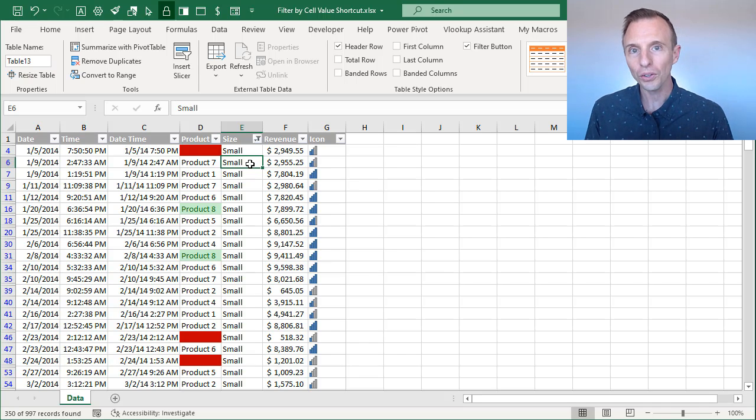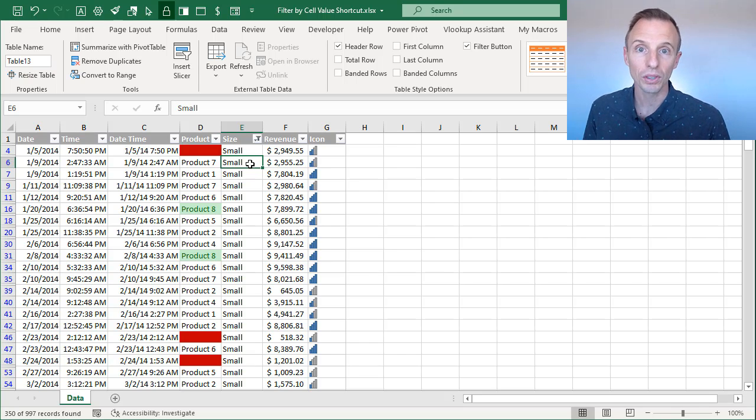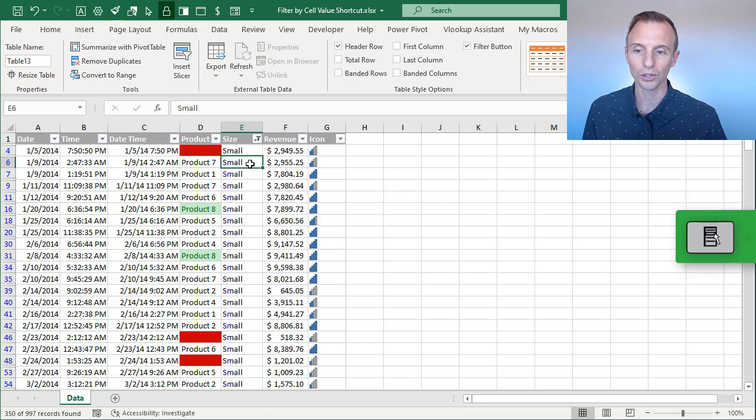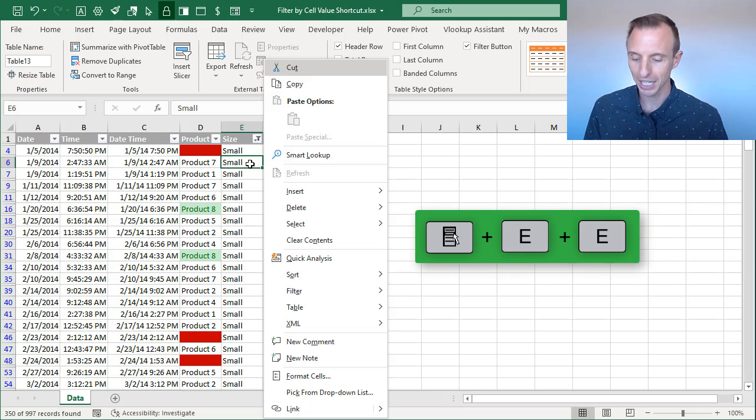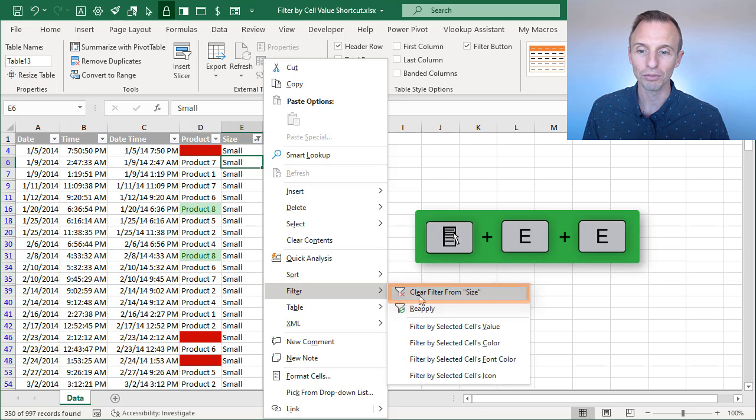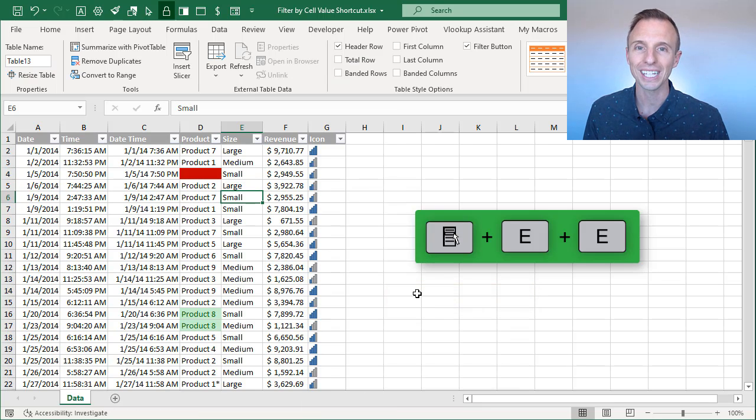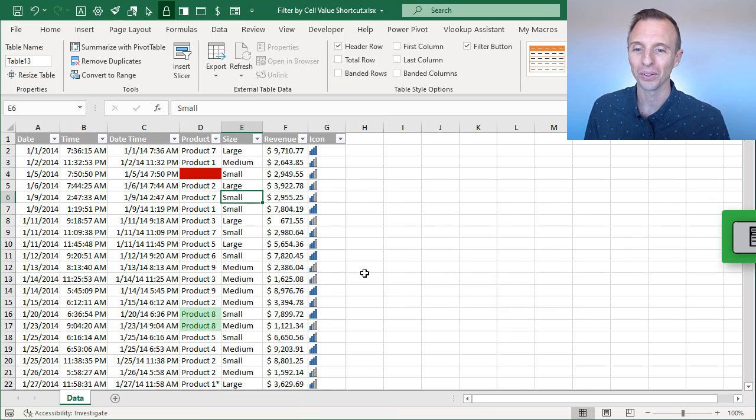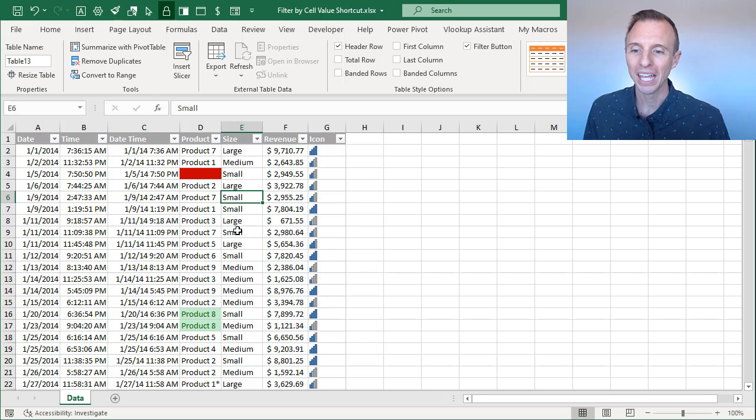And then there's also a shortcut there to clear the filter. And to do that, you'll do menu key, E, and then again, E right here to clear the filter. So menu key, E, E will clear the filter.